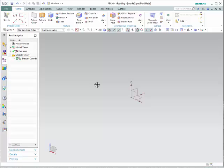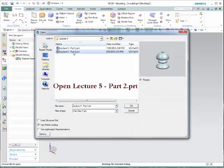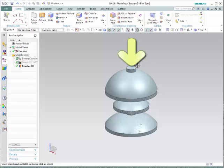At this moment, we'll go over an example and the application of datum planes and different techniques to create more complex parts. In order to do so, we're going to open the file Lecture 5, Part 2. Notice that this object was created using a revolution. What we would like to do is create a plane in the upper part of this object, create a sketch on that plane, and then extrude it. Let's start by creating the datum plane.